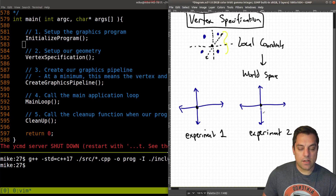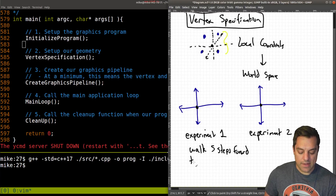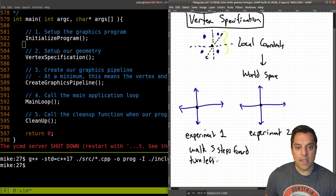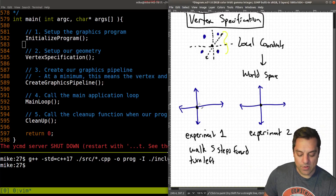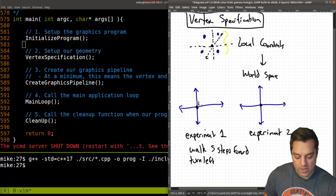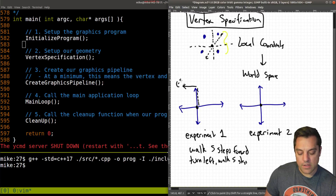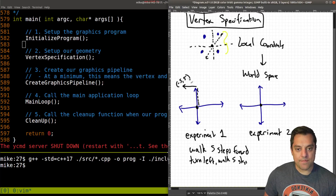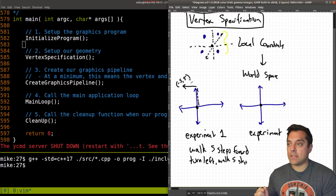We'll start here. In experiment one, go ahead and walk five steps forward — and forward in this case is along the Y axis — so one, two, three, four, five. And then turn left. Walk five more steps. So we end up somewhere at negative five, five. You can do this experiment in real life: orient yourself in a particular direction, walk five steps, turn left, walk five more steps.